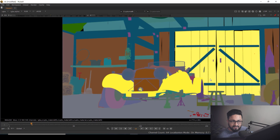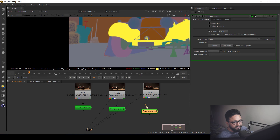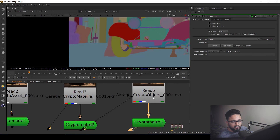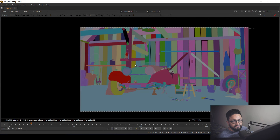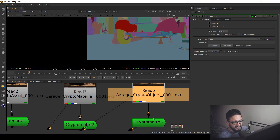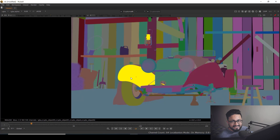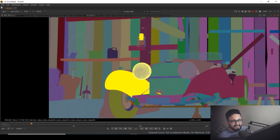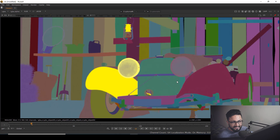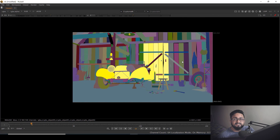Creating one more Cryptomatte node and connecting it to the crypto object render, every individual object in the scene will be treated as a separate mask. Ctrl-click to pick and add: each piece will be a separate entity — this object, that object, each one individually. That's how we can render and use crypto mattes based on our needs.